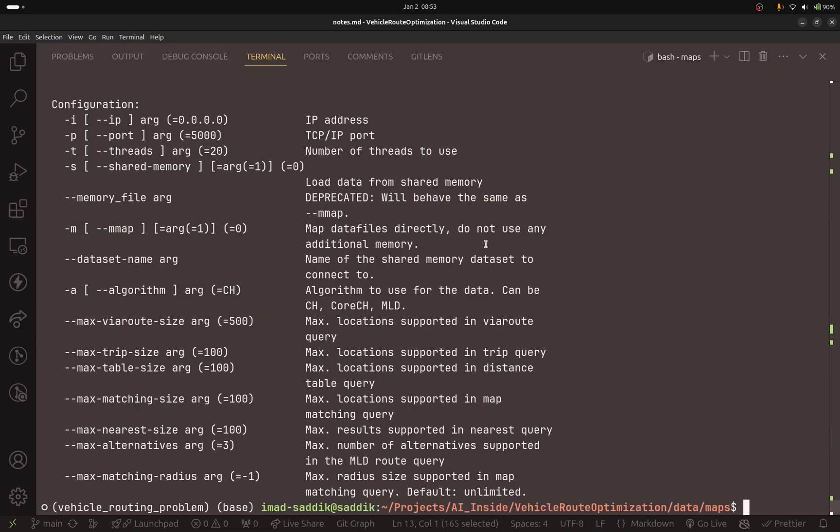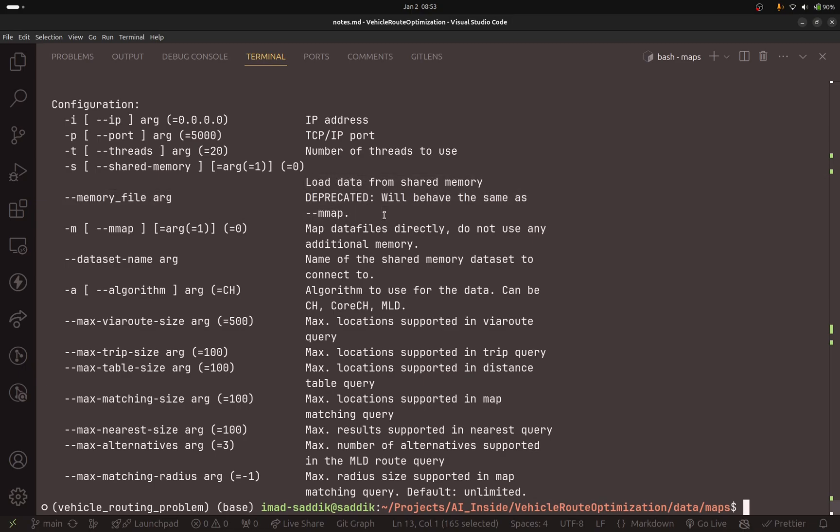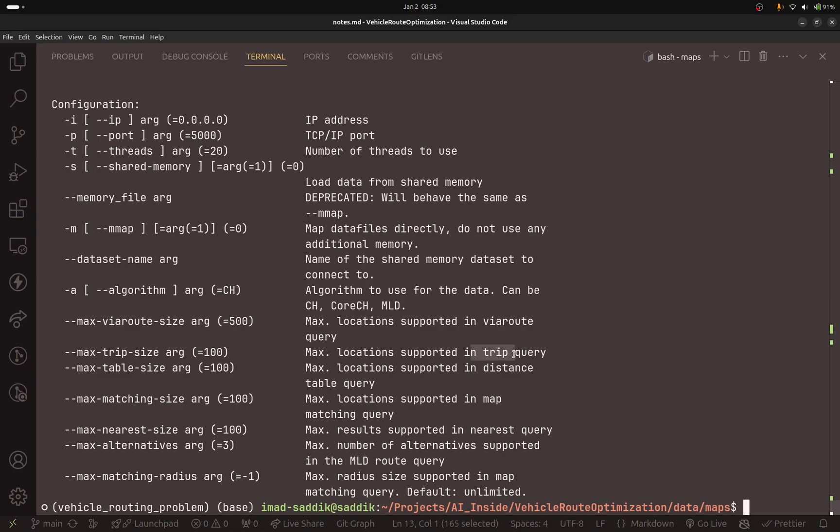Then let me enlarge this panel, and what I want you to do is to read the description for each parameter and you figure out what you need to change based on your use case. Maybe you want to have the ability to add a lot of points when using the routing service. For that case, come here, search for max viaroute size. This one, max location supported in viaroute query. If you want to change the trip size, do that by altering this parameter. And I also encourage you to play with the algorithm.